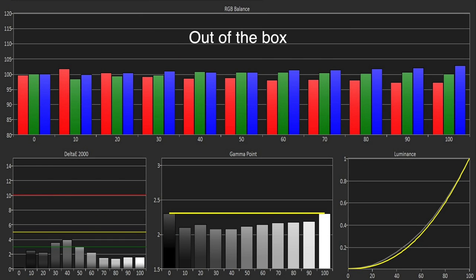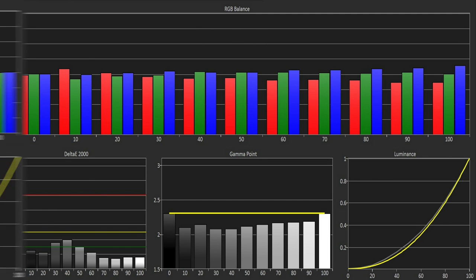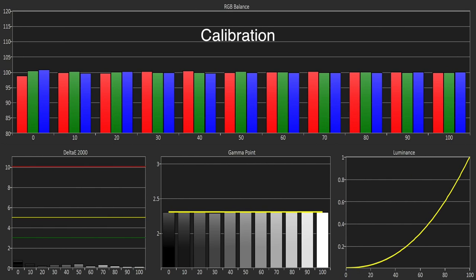The out-of-box grey scale performance was excellent aside from a very slight excess of blue throughout, whilst the gamma was tracking slightly below our target of 2.3. Using the 2 and 10 point white balance controls, we were able to get a reference level of accuracy.